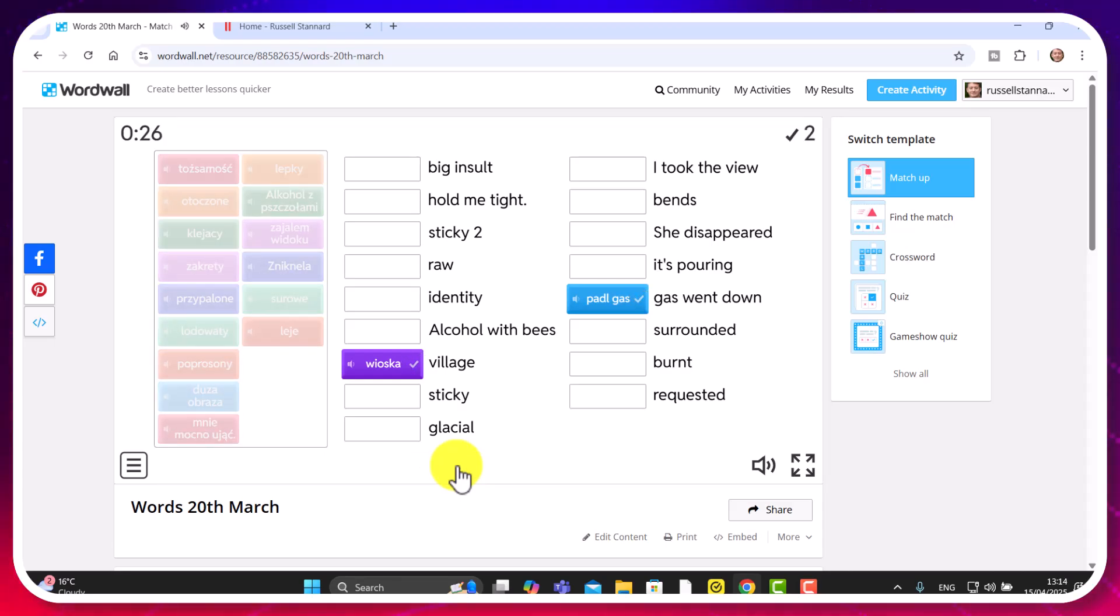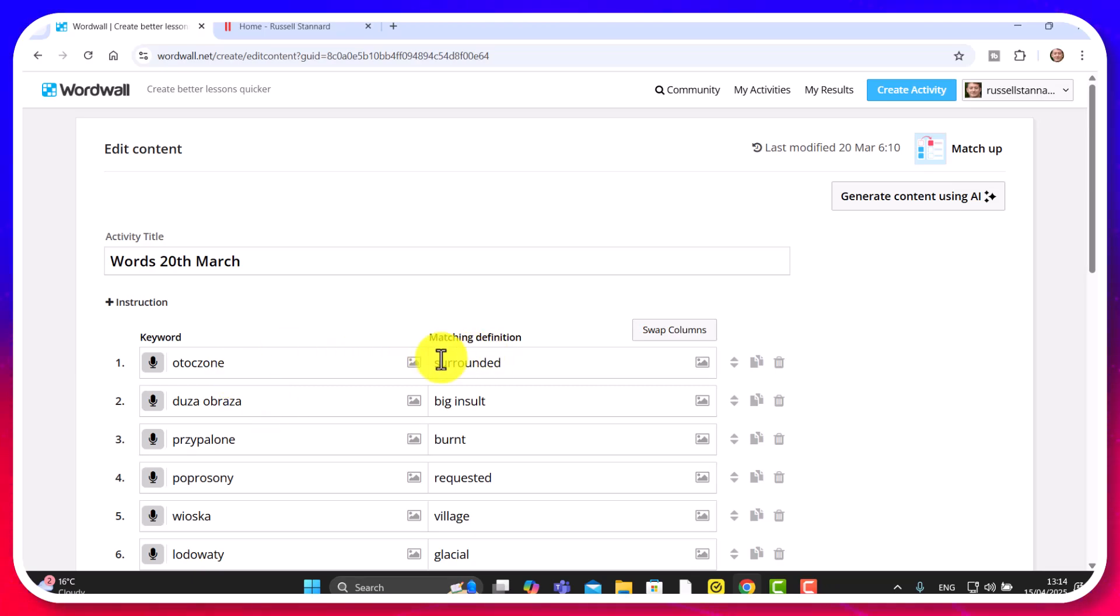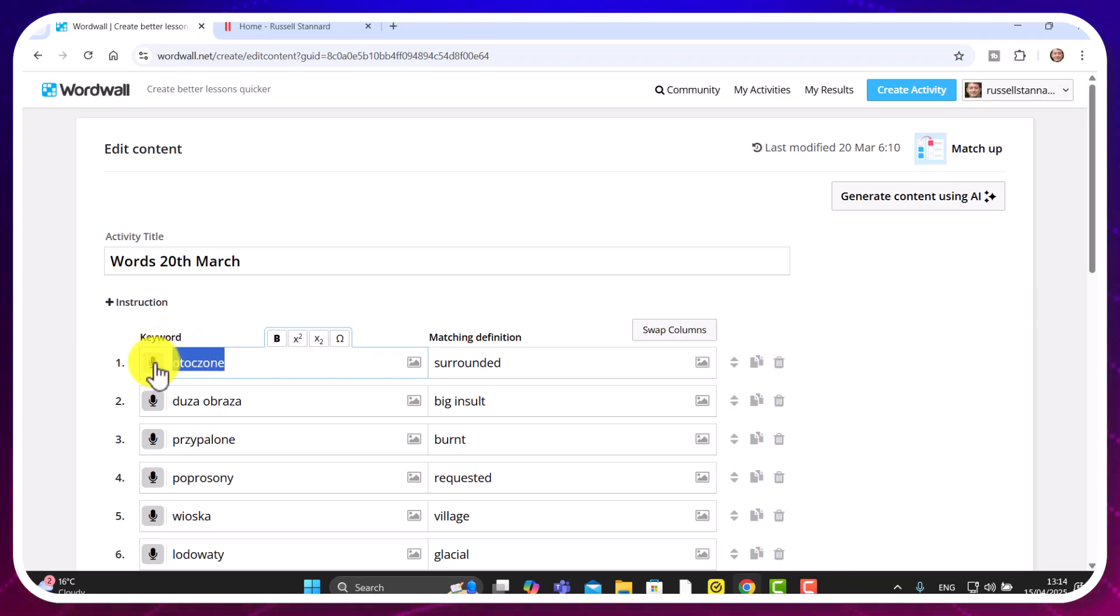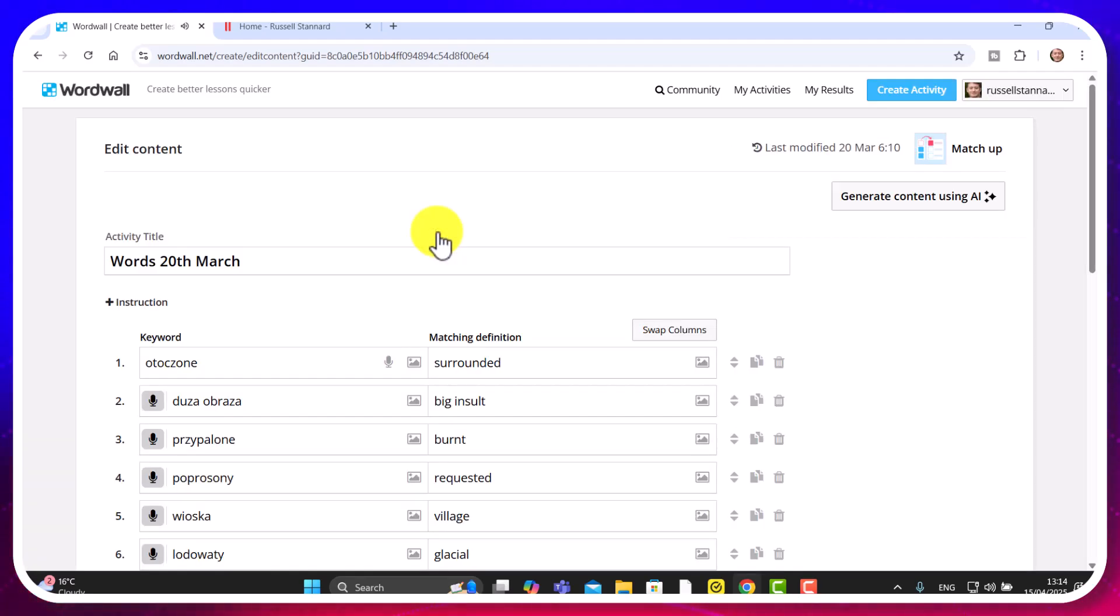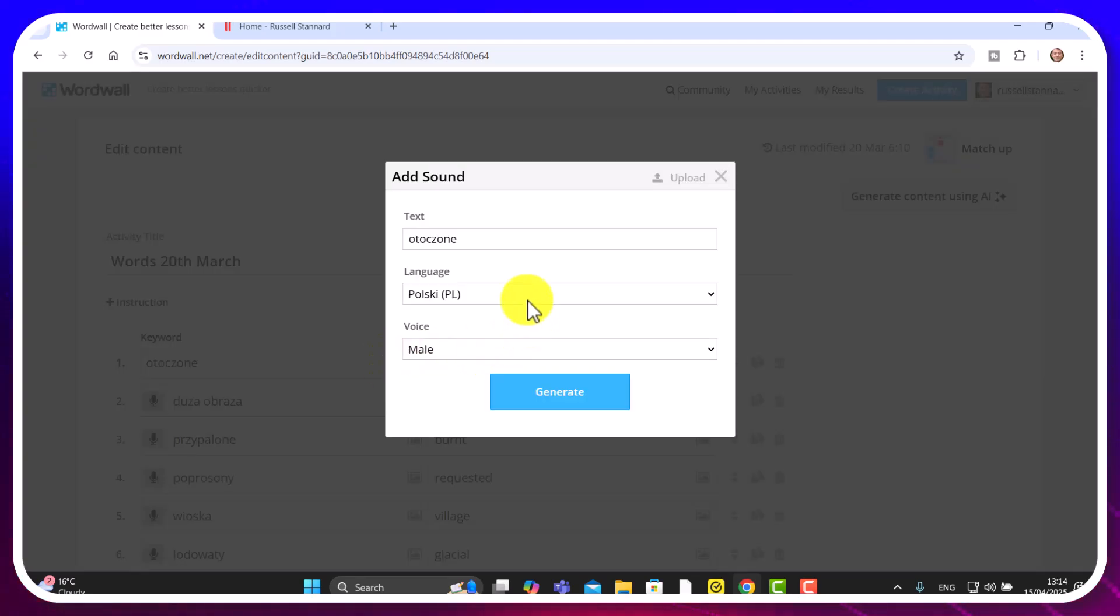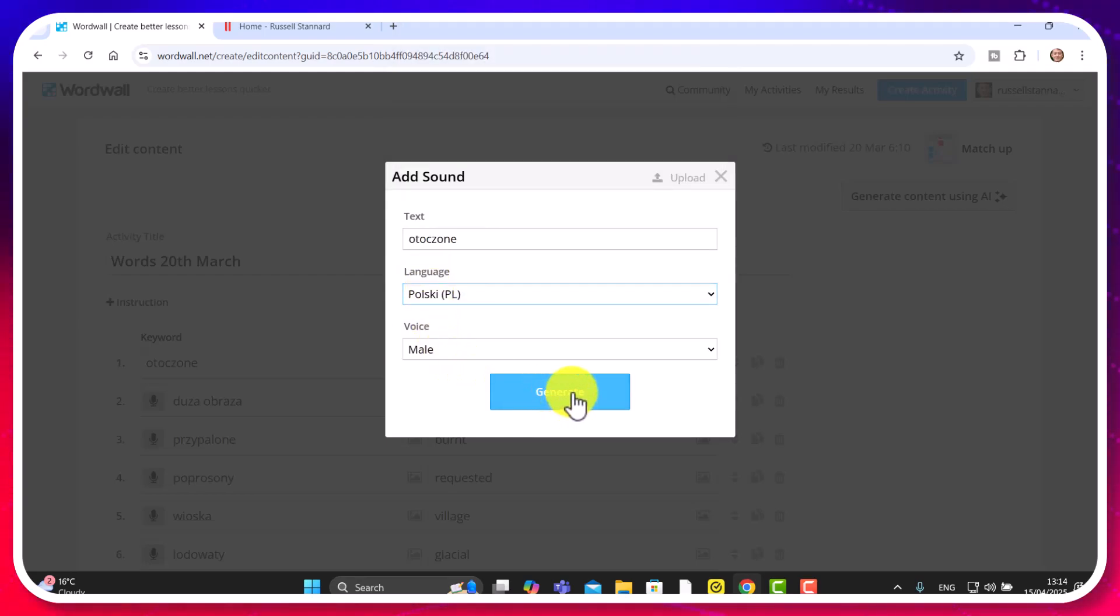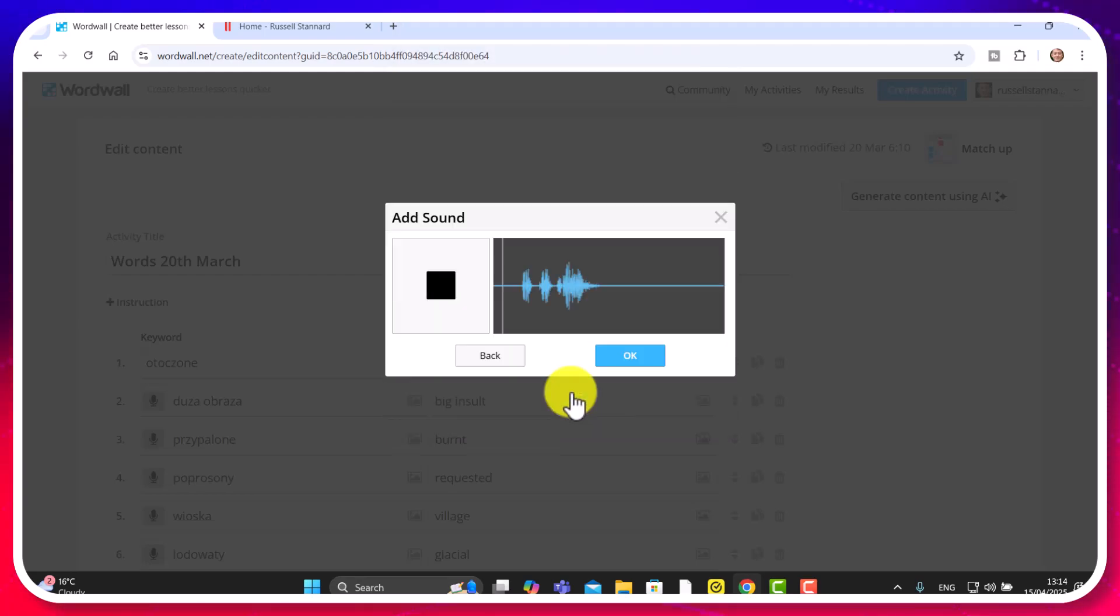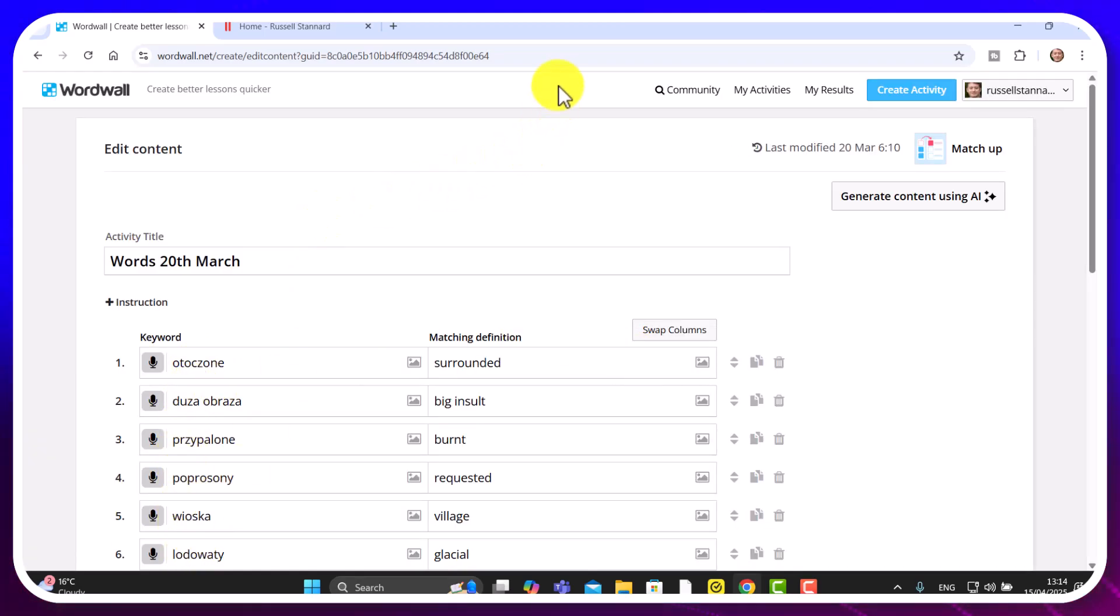Now, if we was to look at how I made this game, it's very, very simple. I've simply added in the word in Polish and the word in English. And these words have come from a reading activity. Now, you can also add the audio. And if you just select the word, and click on this button here, then you can generate. So if I just remove the audio from there, if I wanted to add it back in again, just click on the button there and just make sure you've got the right language selected. So I'm going to use Polish and then click on generate. And that will generate the audio. So click on OK and now you'll have audio with the activities as well.